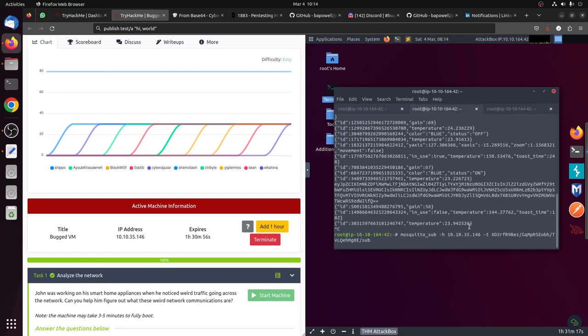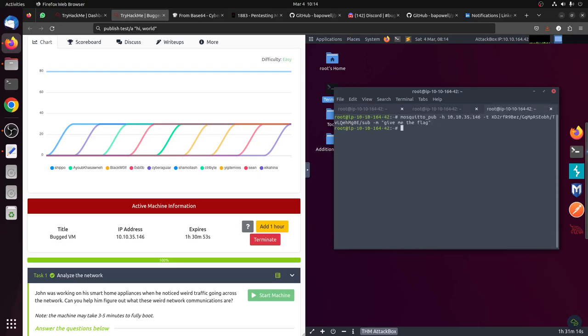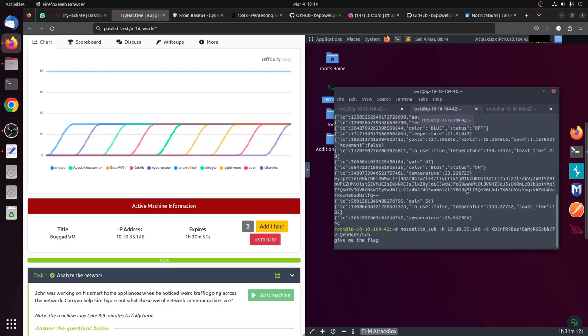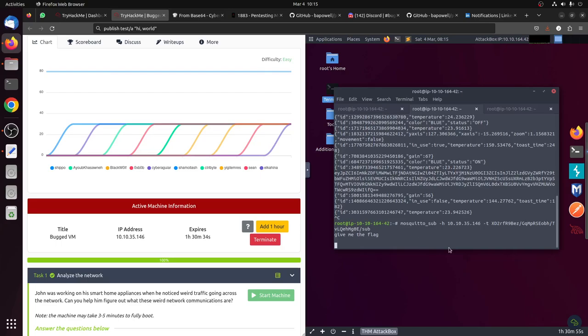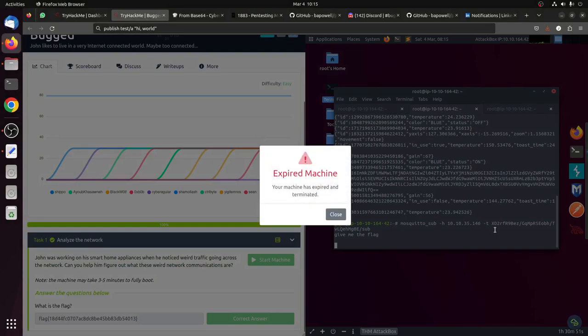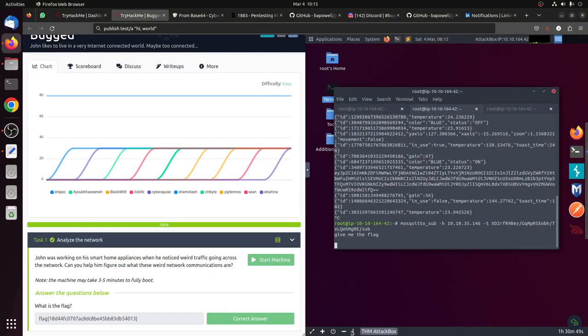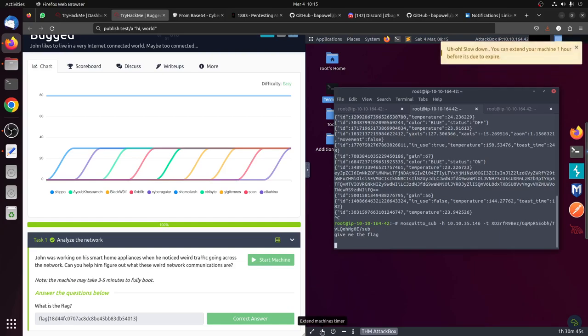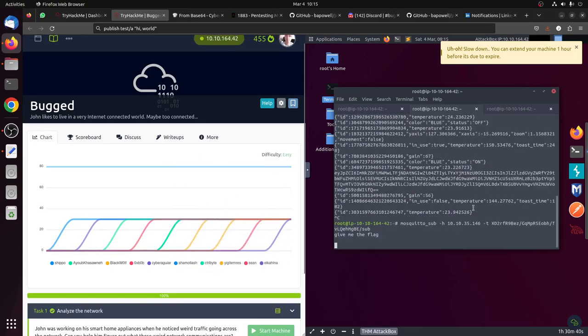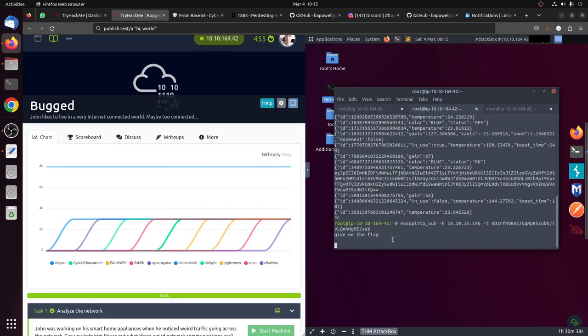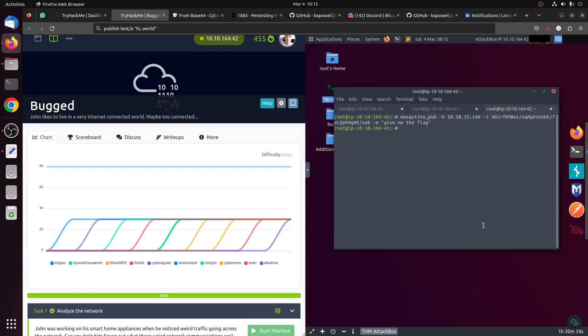Before we do that, let's see what's happening here. We subscribed, let's see. If I tell him give me the flag, he's giving me the flag is here. And then nothing. The machine is not expiring. We didn't get anything, so I'm doing something wrong.